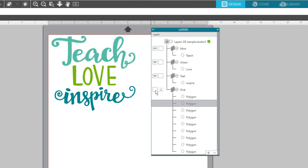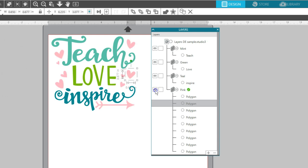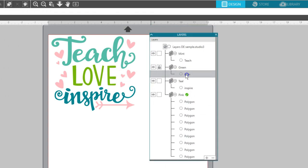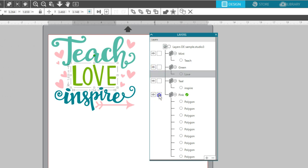The eye icon will toggle the layer from being viewable or invisible. The lock icon will toggle the layer from being locked or unlocked. Locking a layer will prevent it from being moved or adjusted.